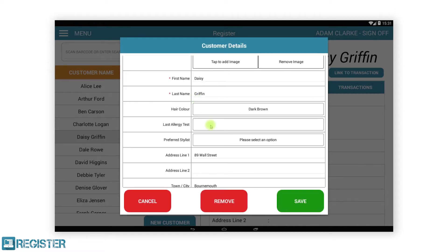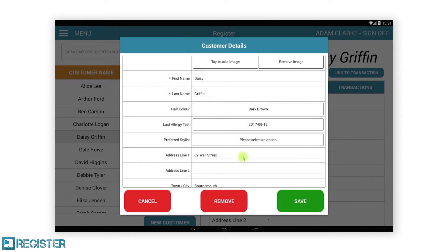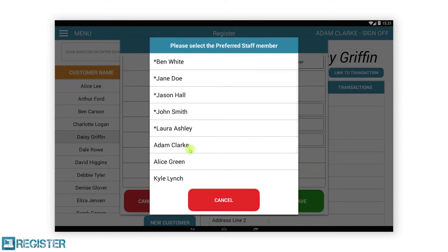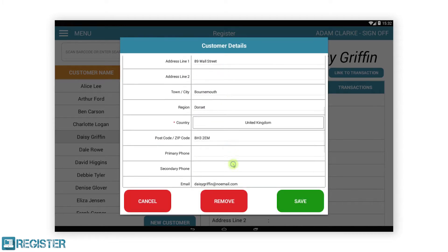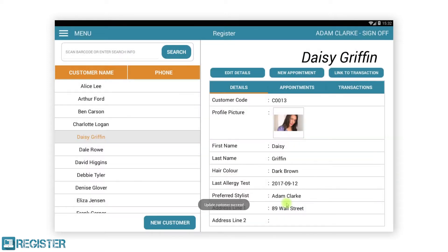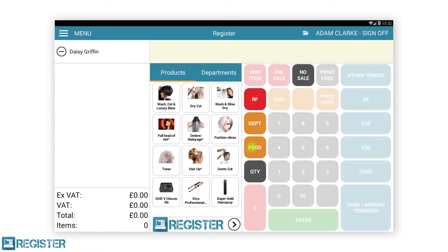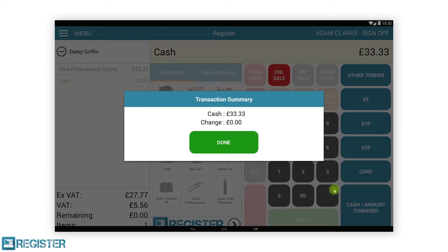We'll edit this customer to add data to the new fields. While on this customer, we can start a new transaction associated with them by tapping the link to transaction button. In a few easy steps, we've recorded what the customer purchased.